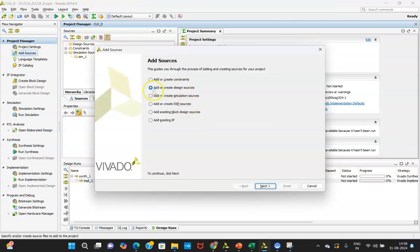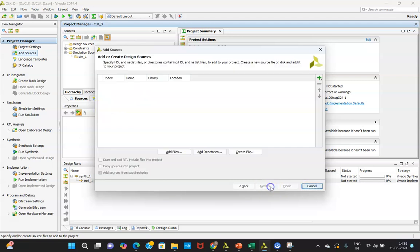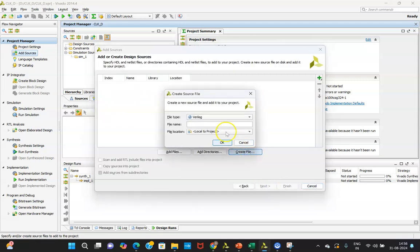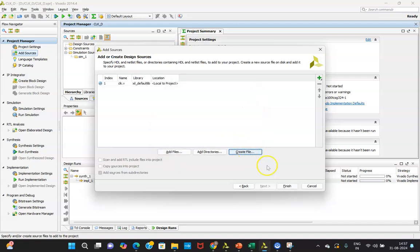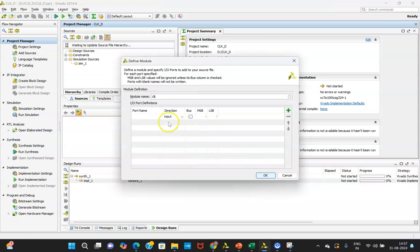Click 'Add Source,' then 'Add Design Source,' because we are first writing the Verilog code and then we will write the test bench. Click 'Create File' and give it a name. You can define the ports here — for example, I require clock and reset inputs. You can assign those accordingly. I will be copy-pasting the code to save time.